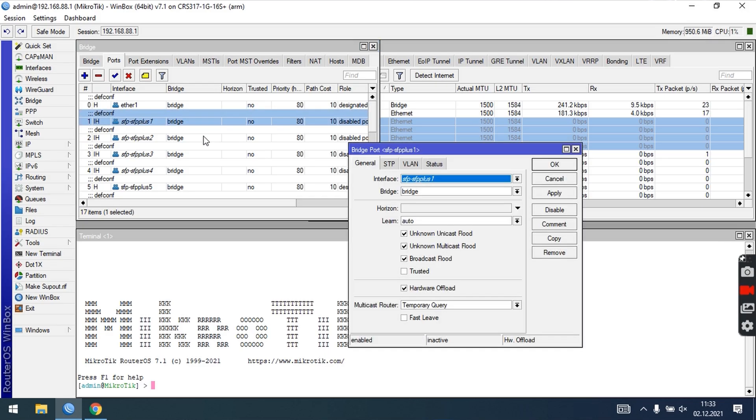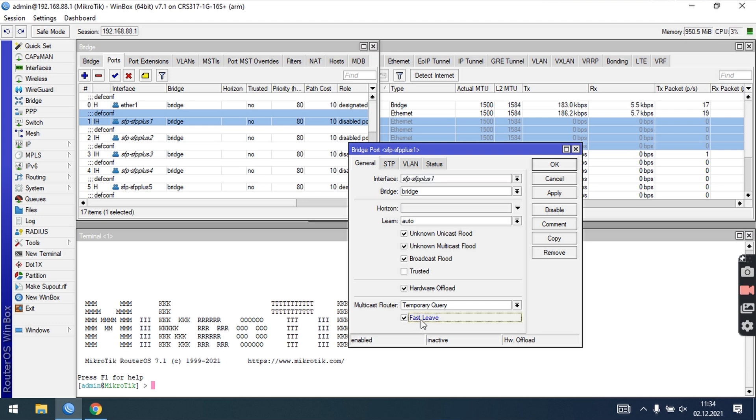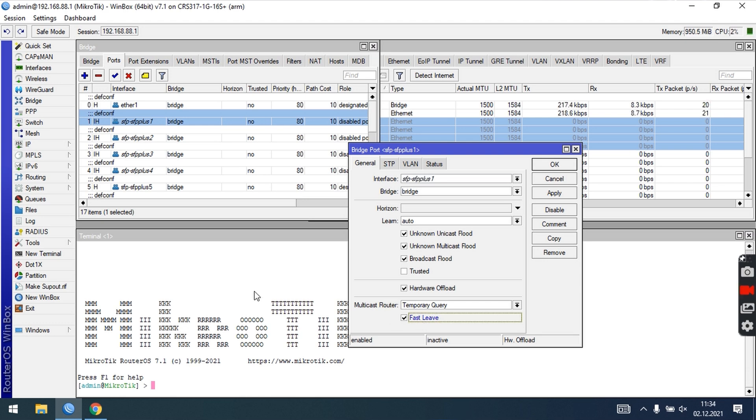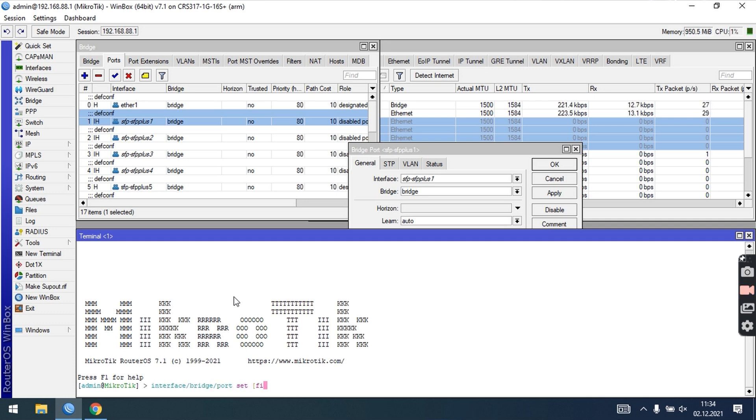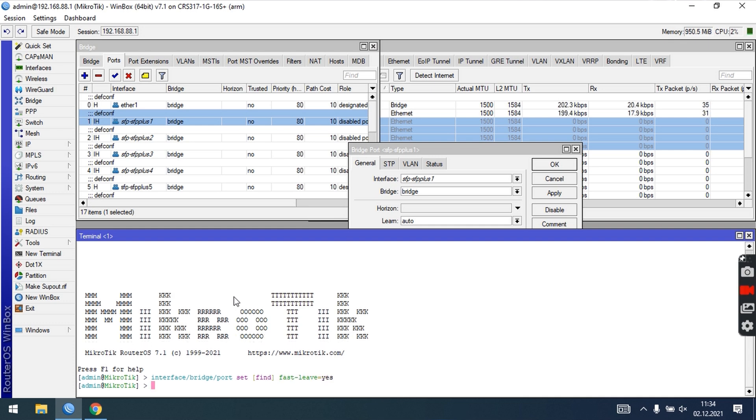Then enable fast leave on bridge ports. I will use command line interface to enable this for all bridge ports. This setting will quickly stop the multicast traffic on ports after receiving a leave message. This setting is recommended for ports where only one IGMP client is connected.